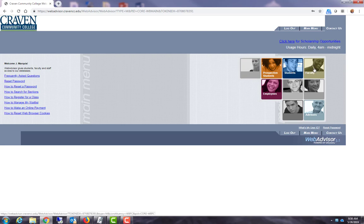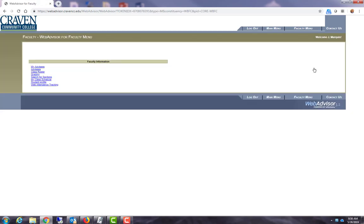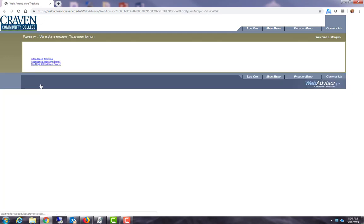I'm going to select the one that says faculty. I will enter the web attendance tracking link. I will go to attendance tracking.